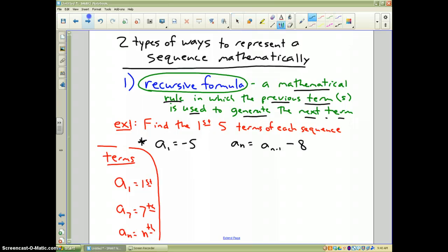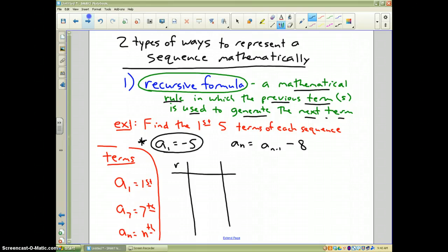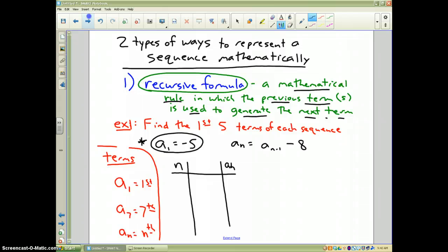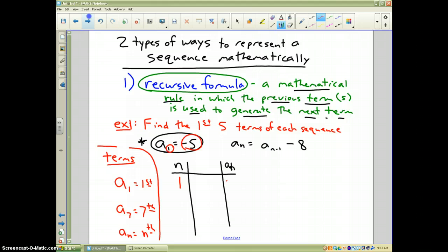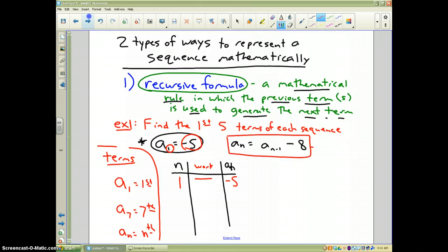In our particular problem, it says a sub 1 equals negative 5. I'm going to make a little table — the first column is the position n, and the last column is a sub n, the value. Since the subscript is 1, that means the first number in my pattern, a sub 1, is negative 5. This is an example of a recursive formula because it uses the prior term to generate the new term.